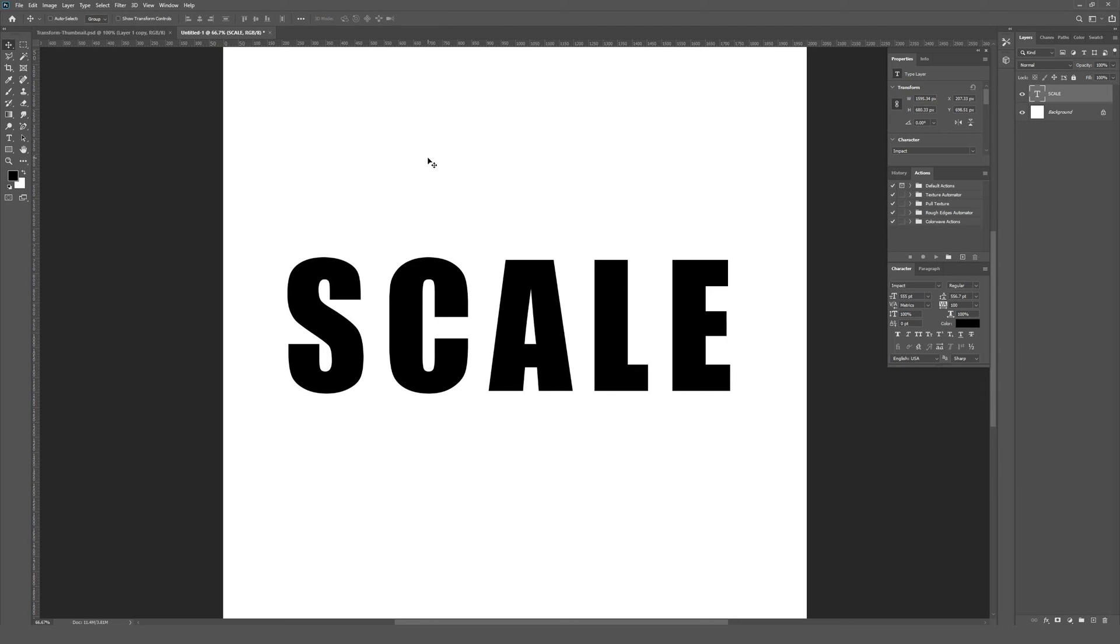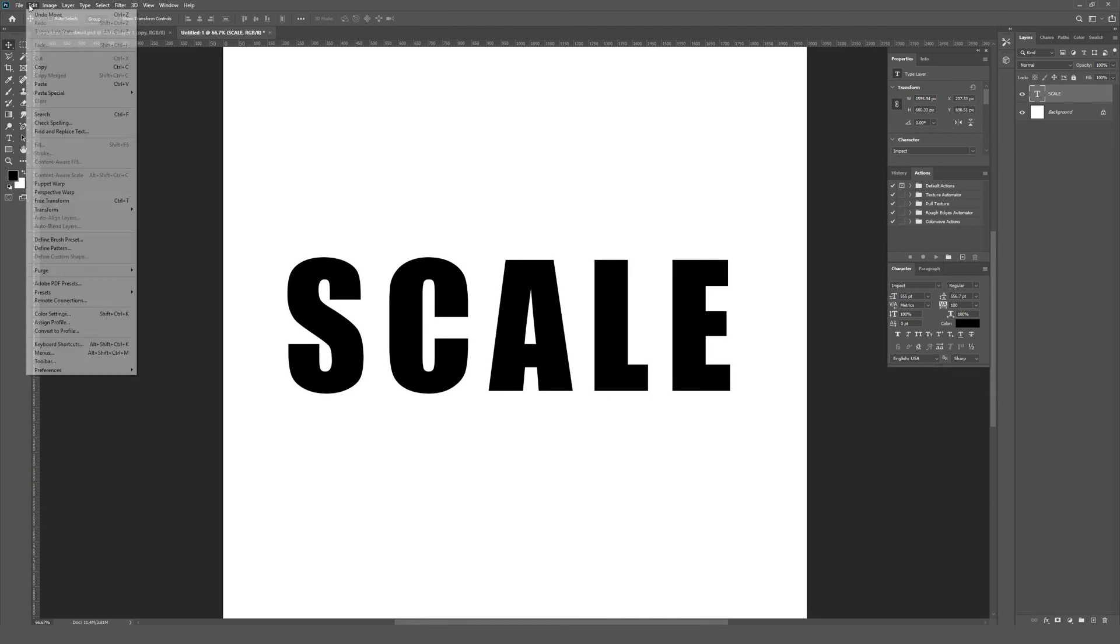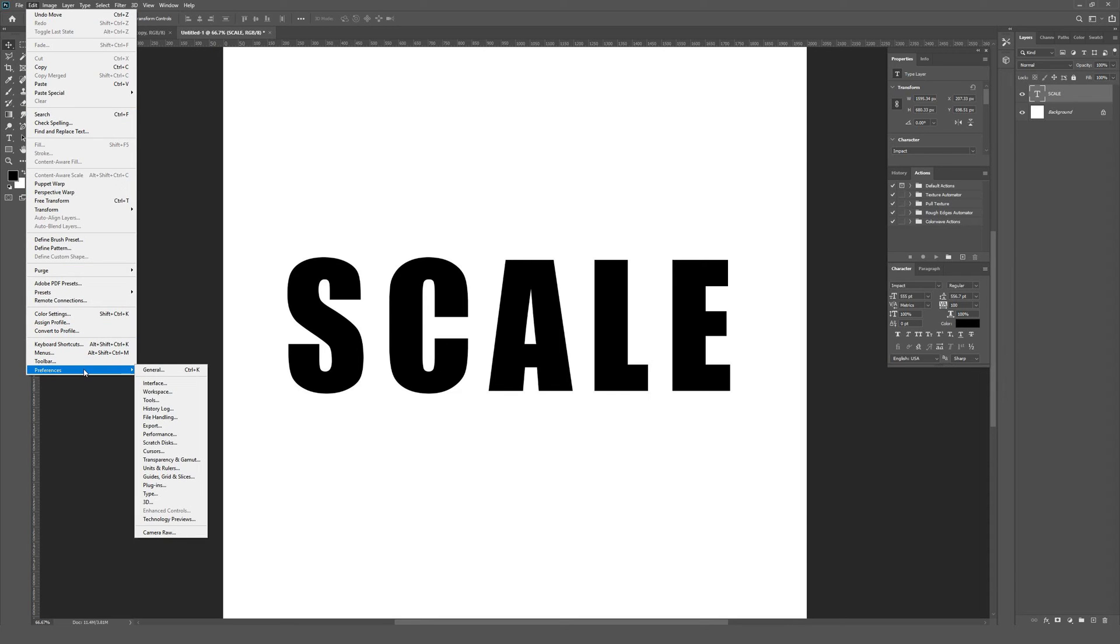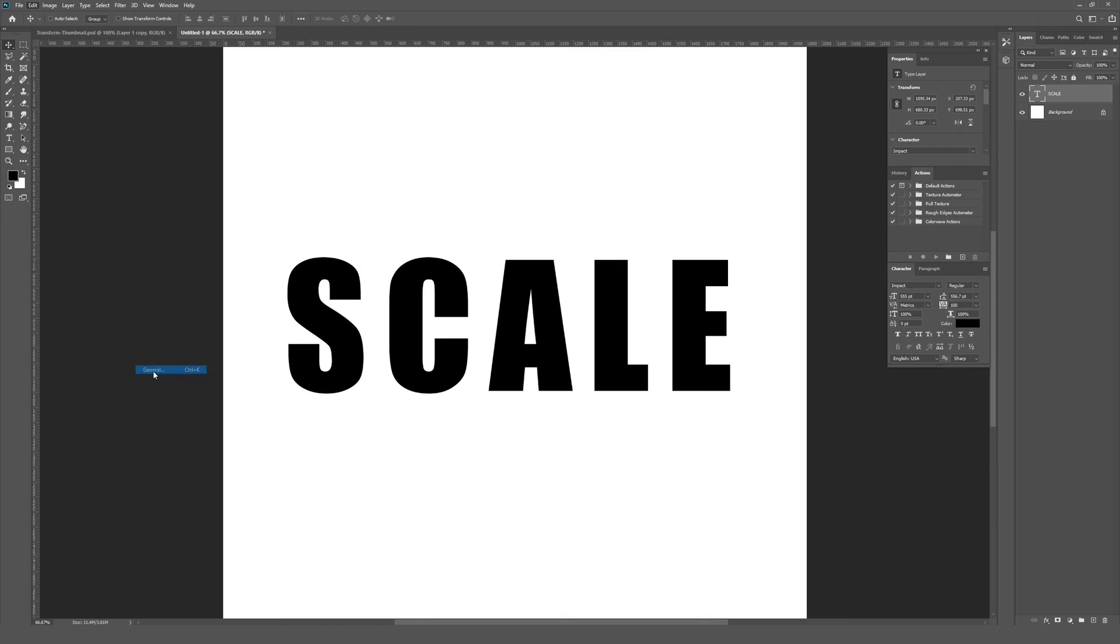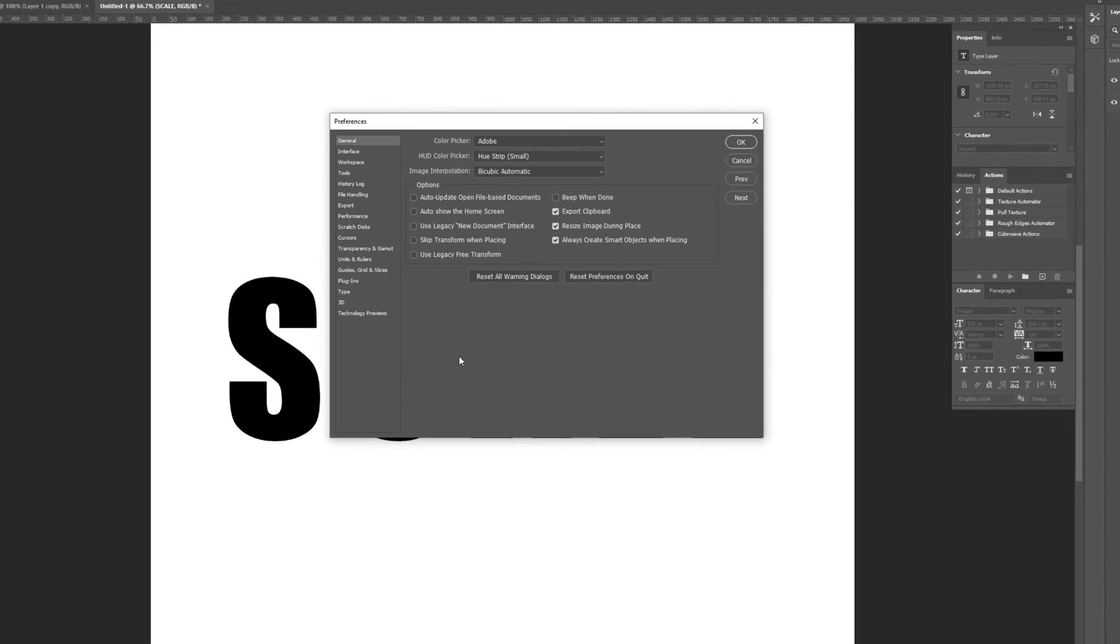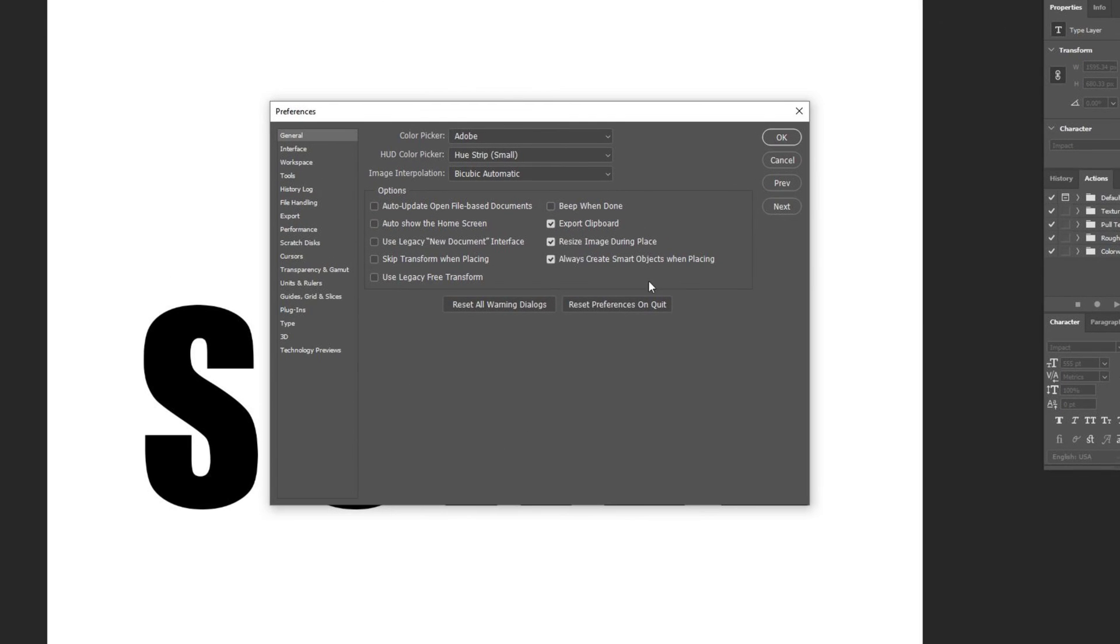To bring back that old behavior, just go to Edit, and from Edit you want to go to Preferences. Then in the Preferences window, you want to click General. Once the General preferences window opens up here, you want to go to Use Legacy Free Transform.